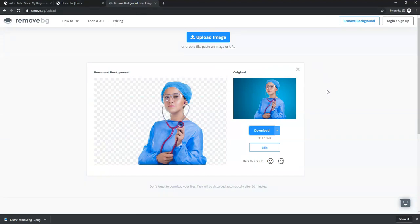They do have paid plans as well, and there are limitations on what you can do with the free version. But I highly recommend checking it out if you want to quickly remove a background from an image and move on with building your website.